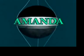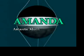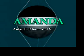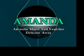Its name? Amanda. Amanda is an array of devices for detecting muons and neutrinos.